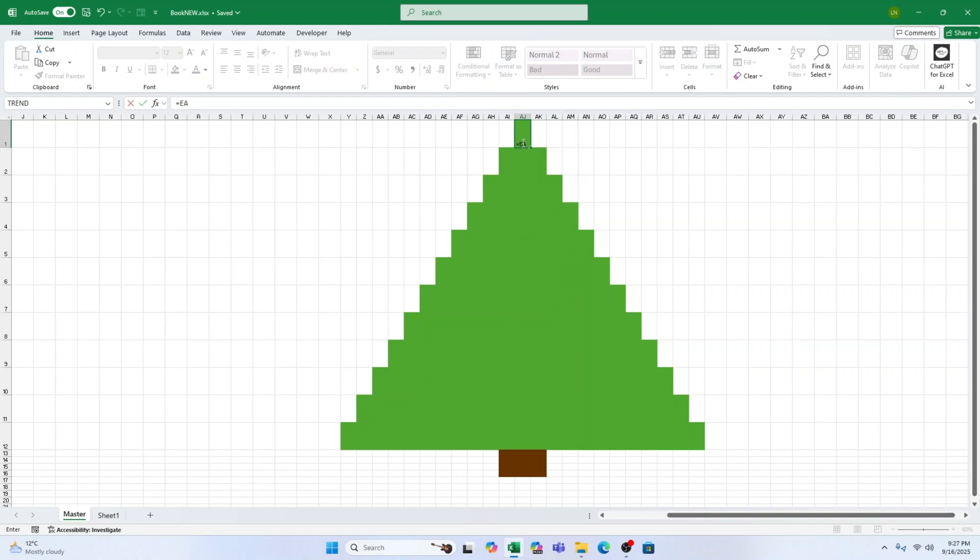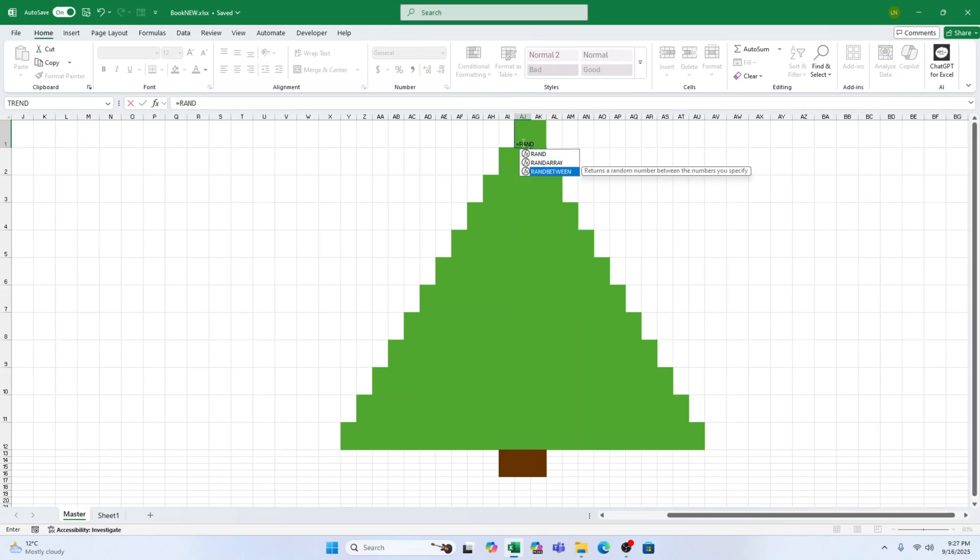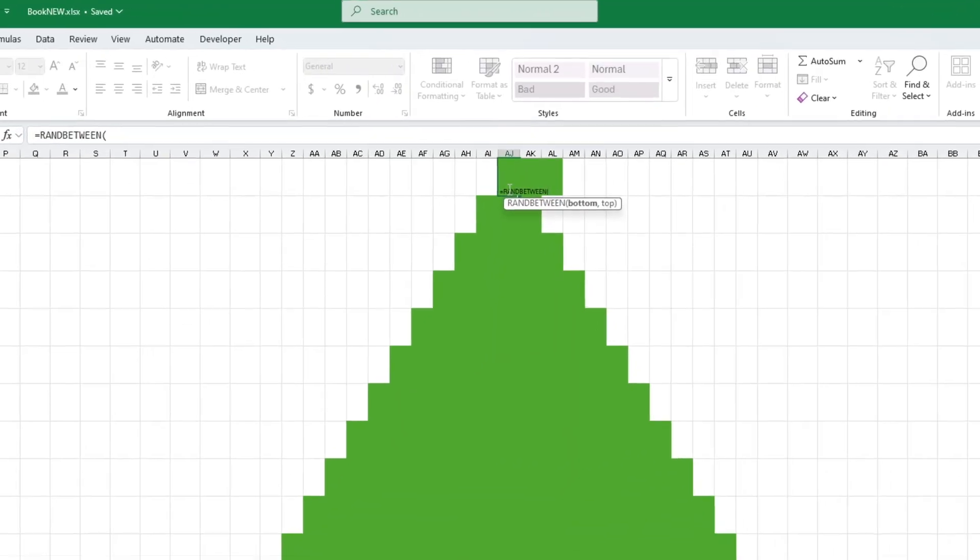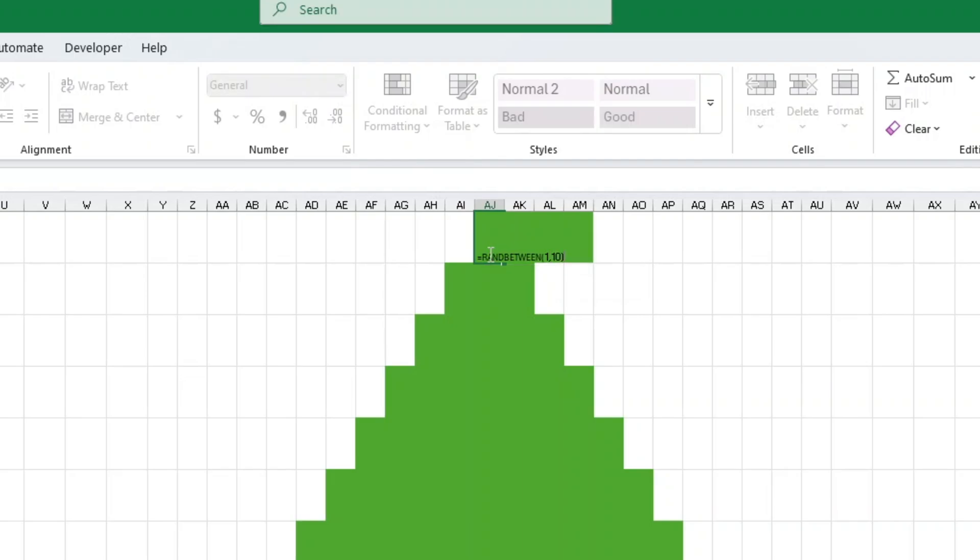Step 2. Add random numbers for sparkling lights. In a green cell, type the formula equals RANDBETWEEN, open bracket, 1,10 close bracket. Press Enter. This generates a random number between 1 and 10.